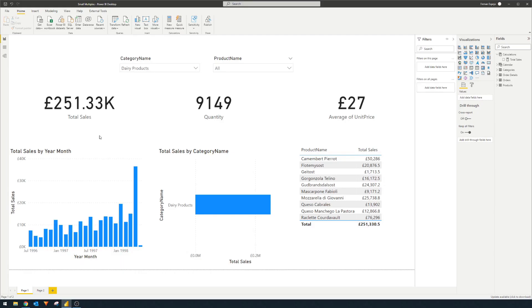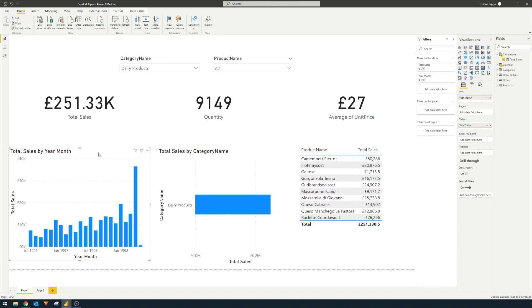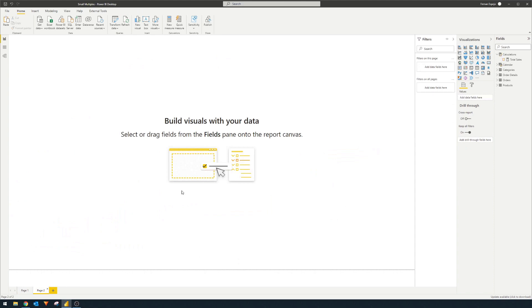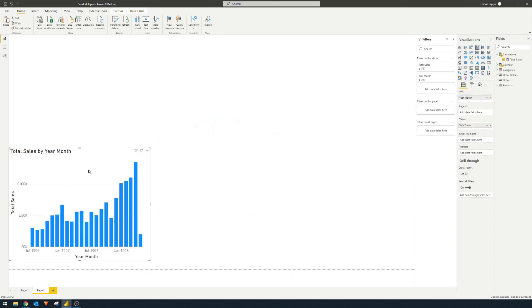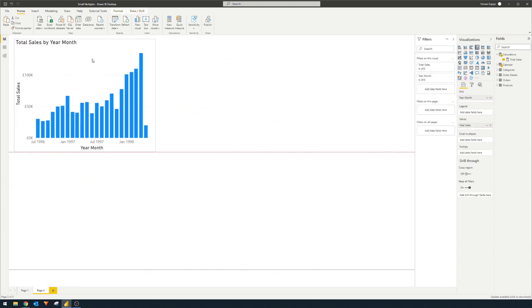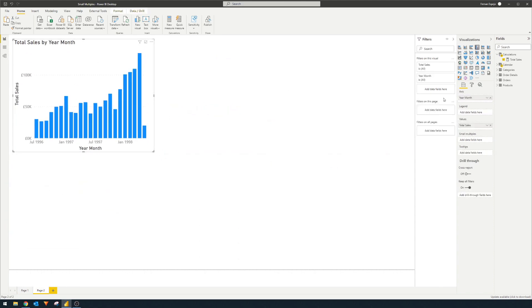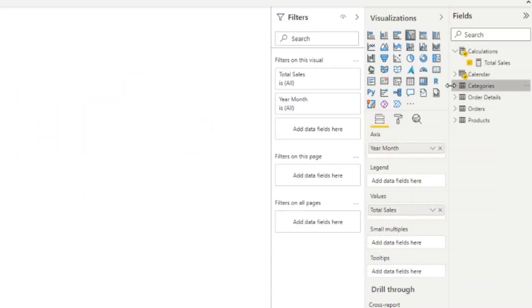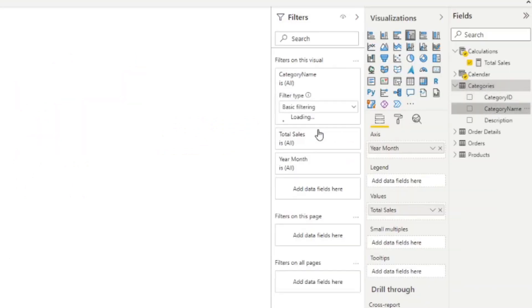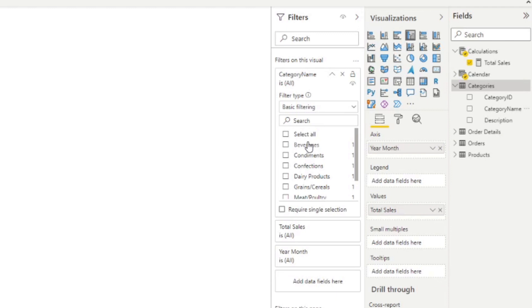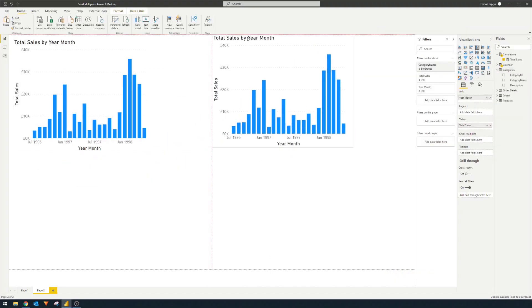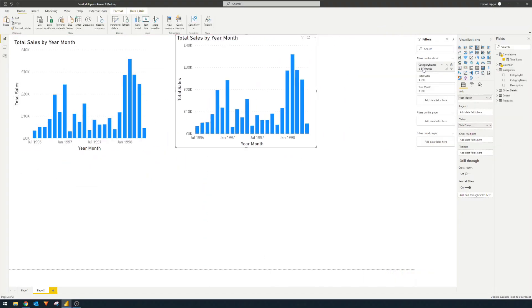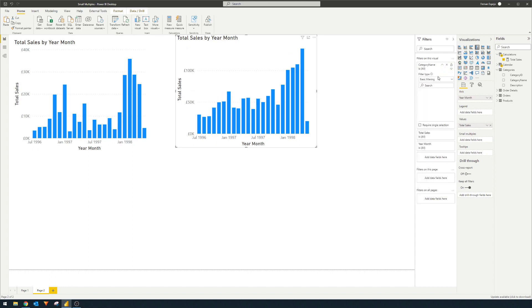So before this small multiples feature arrived in Power BI, how you would typically solve this problem is, let's say we'll just copy this one, for example, we'll go to a different page here, you'll go for this one, for example, and then you're going to filter it by category. So this one will show, for example, just beverage sales, you'll copy and paste for this one, and then this one will show a different category.